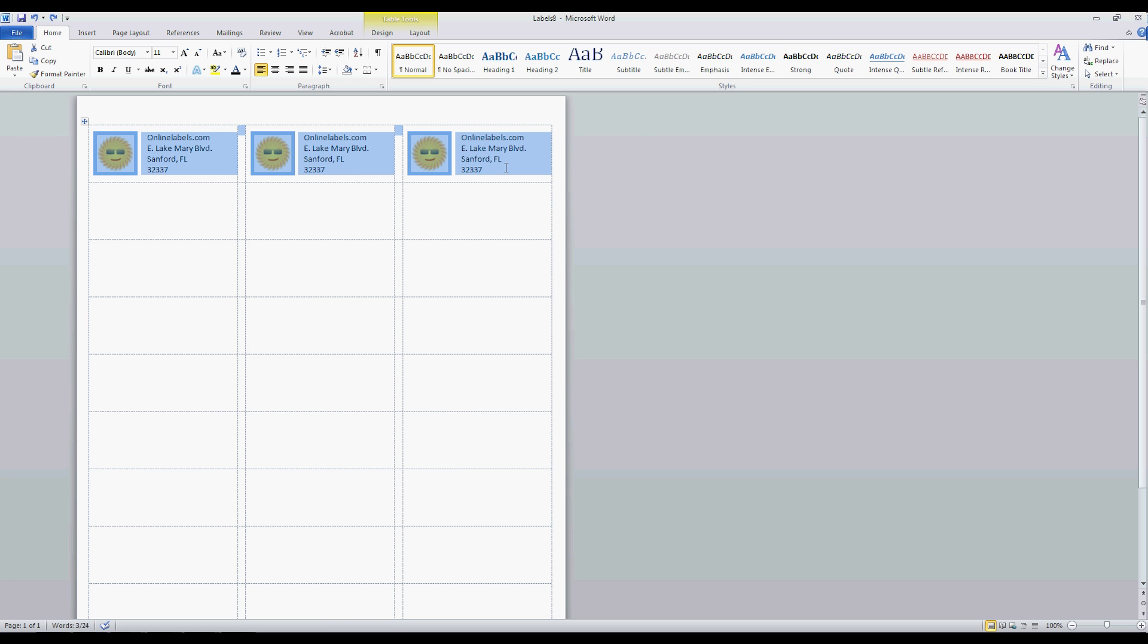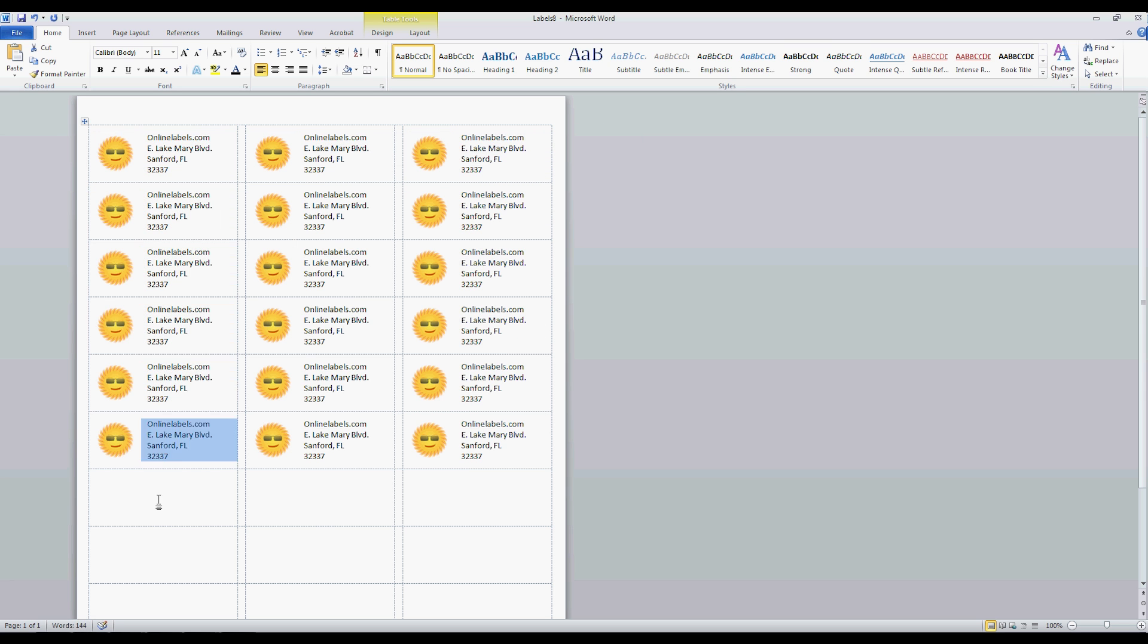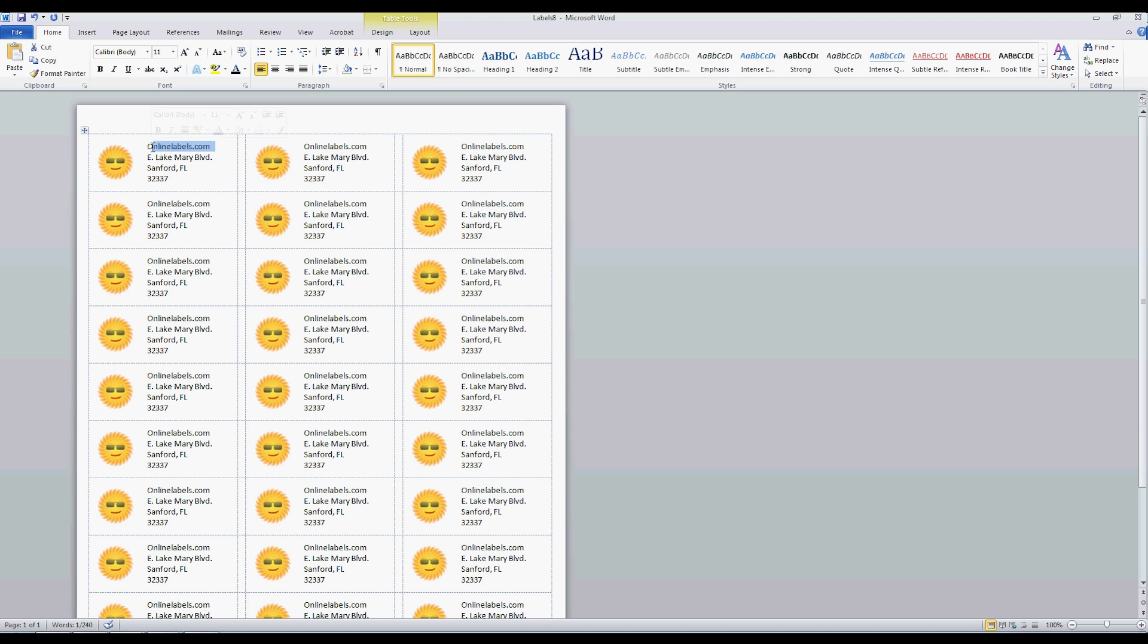Be sure to check out our related video, How to Make a Custom Label Template in Microsoft Word. You can also subscribe to our channel and be sure to like this video or comment below. Thank you.